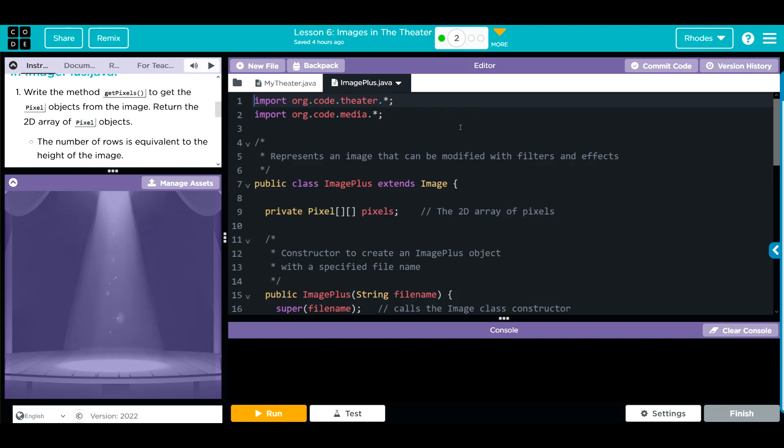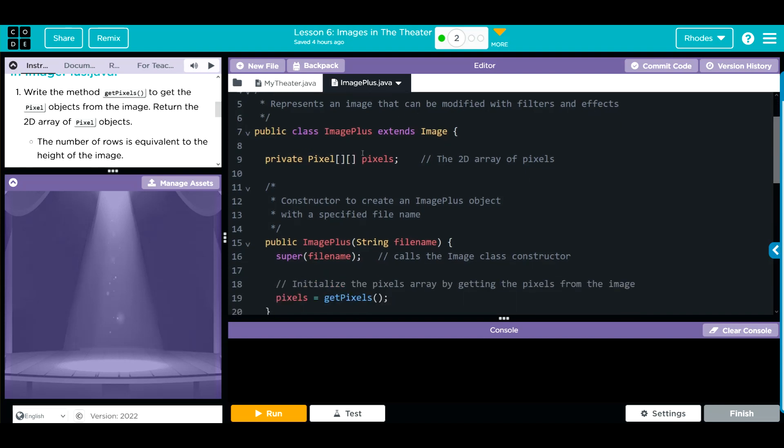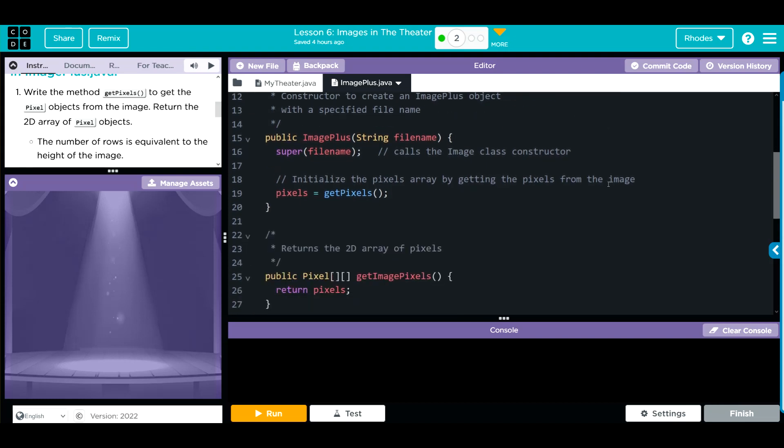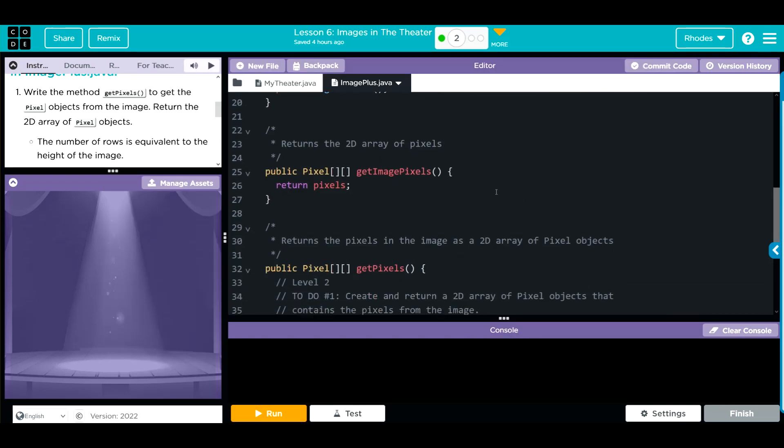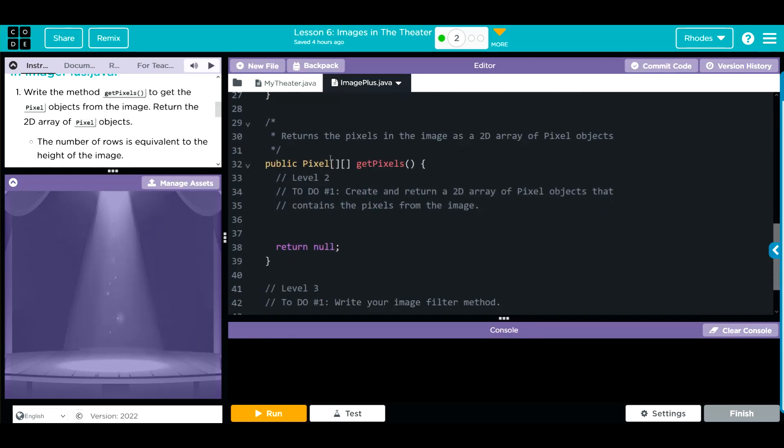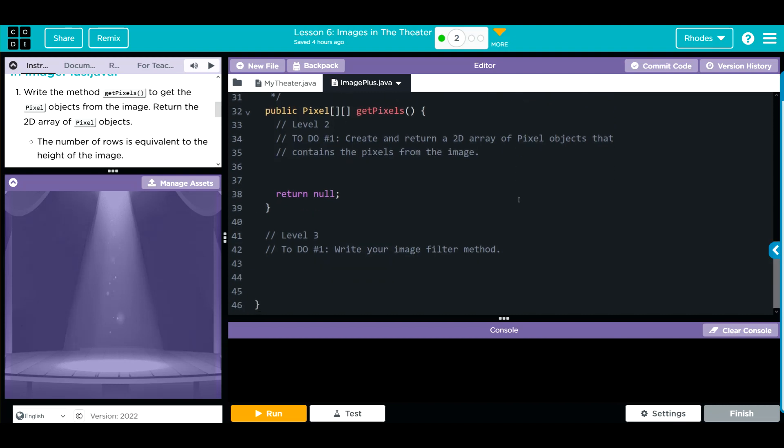In ImagePlus, we're importing the Theater and Media class that has both the pixel and image methods. We're extending the image class. We have a 2D array pixels, which represent the pixels of the image. We have our constructor ImagePlus, and this is getting the file. And then we have our getPixels method, which are getting the individual rows and columns of pixels. We have a get method, a place to write our getPixels method, and a place to write our imageFilter method.